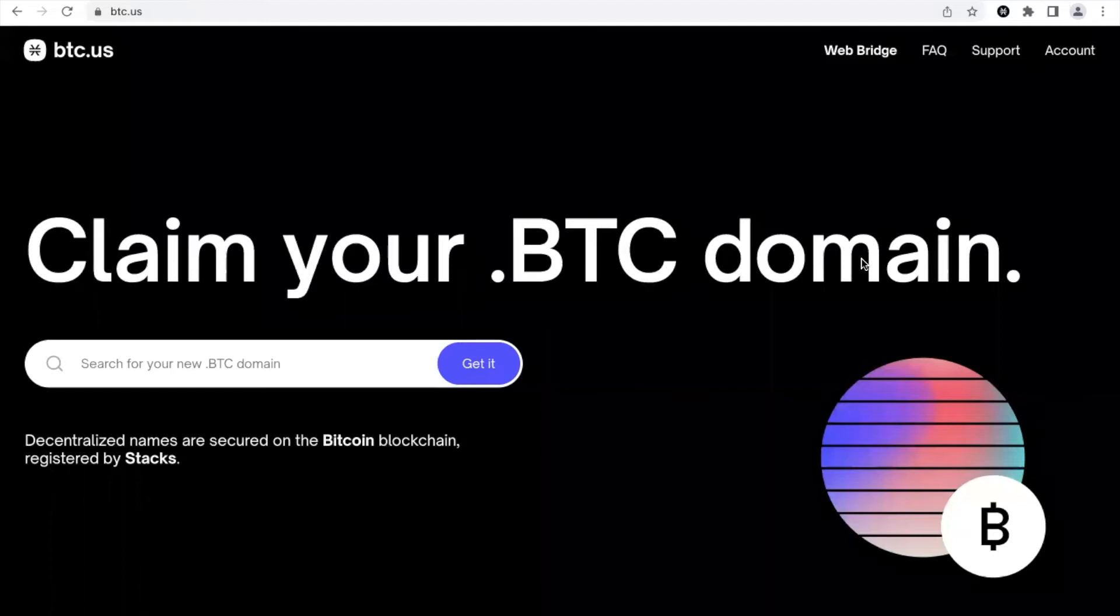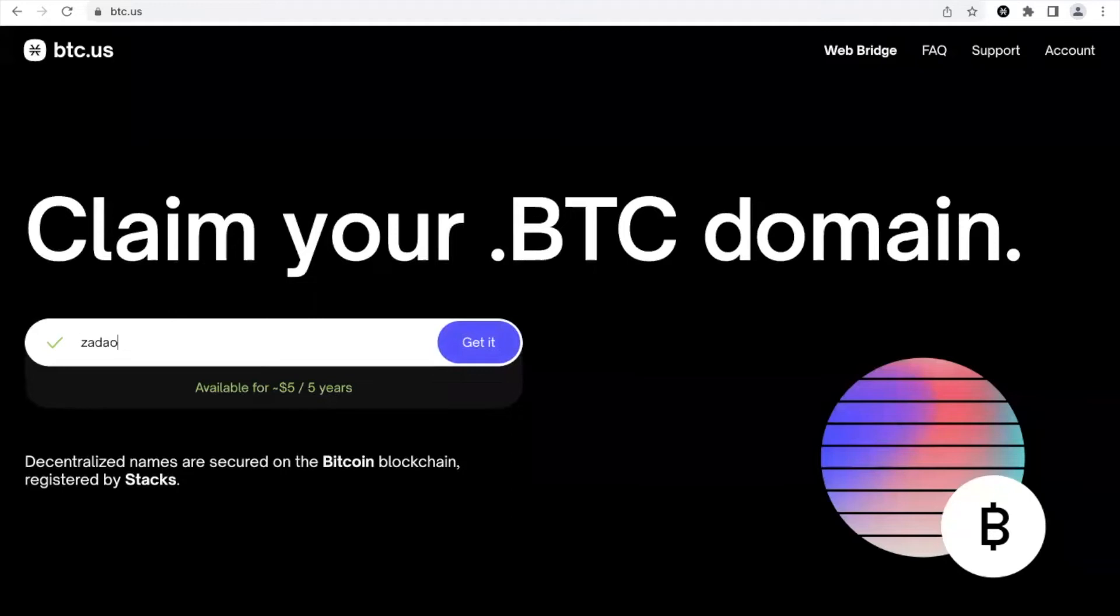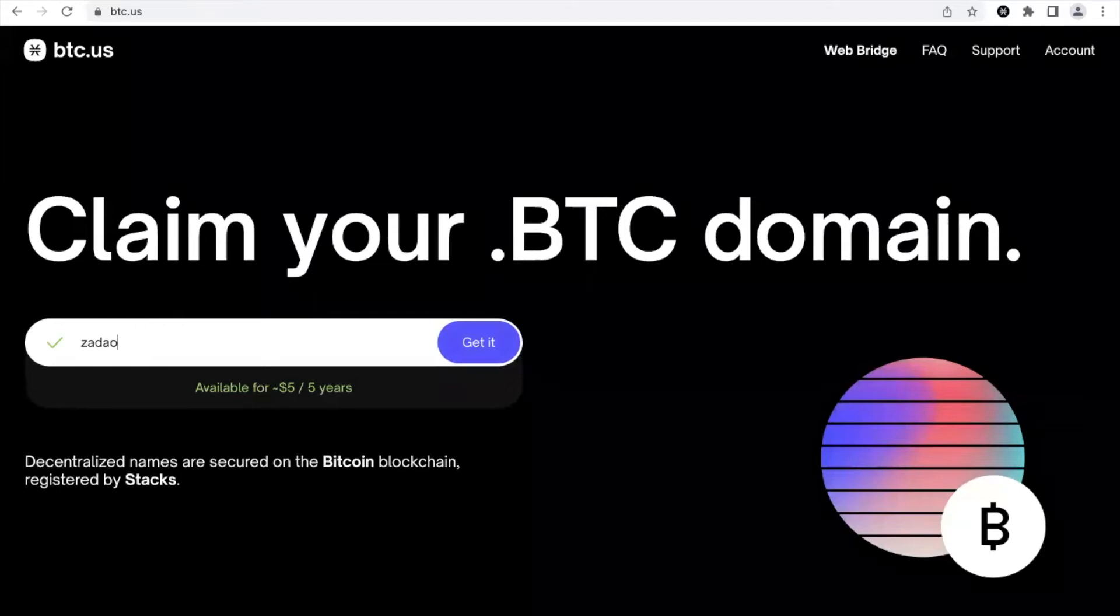So I will buy zadao.btc. Zadao is the abbreviation of Zero-Four-Zero DAO, a DAO for which I contribute by enhancing Stacks education. You should definitely check it out if you want to contribute or see the content that they create.